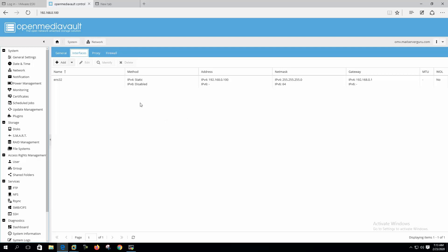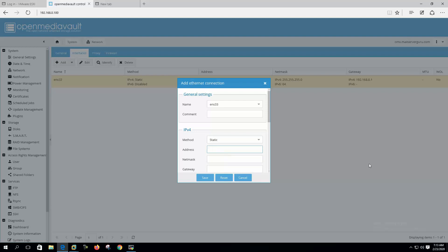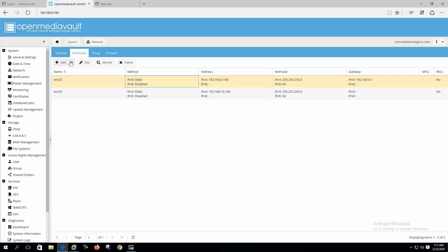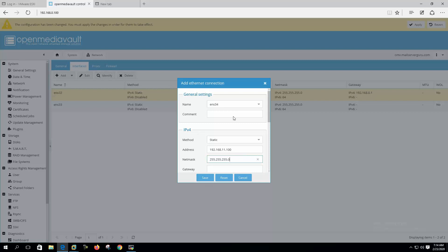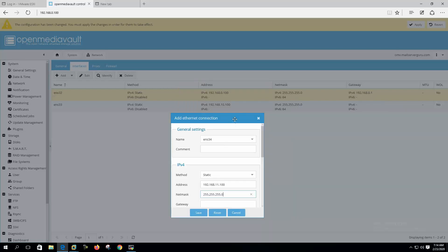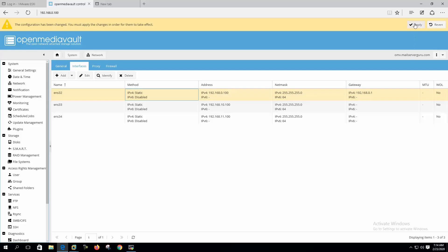Here we can see that Open Media Vault, this is the management interface. 192.168.100 is the IP address of the management interface we logged in with. Let's configure another two IP units, 33 static. Let's say 192.168.10.100 and another one 192.168.11.100. We can configure all these network interfaces on the same subnet, but it's recommended to make them on different subnets. Let's click apply.